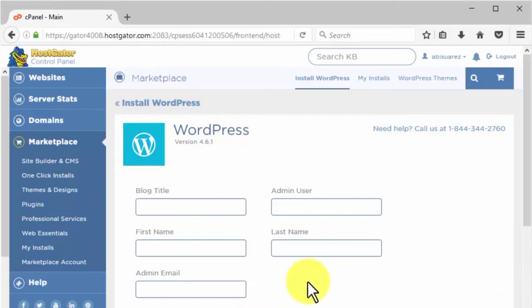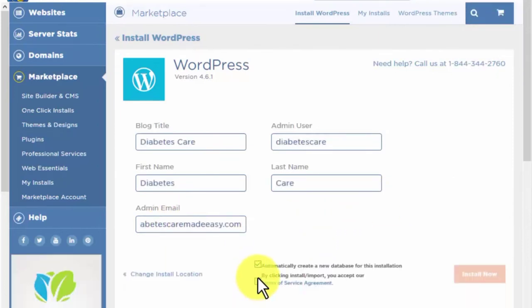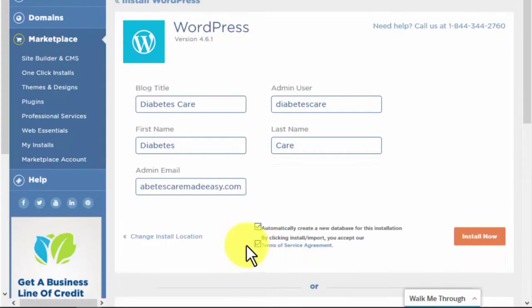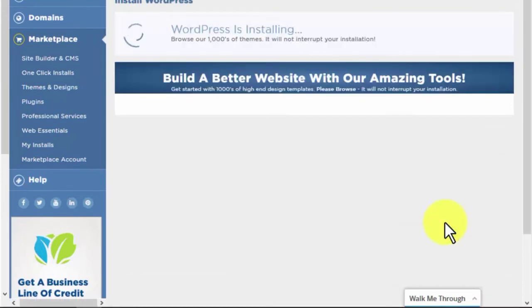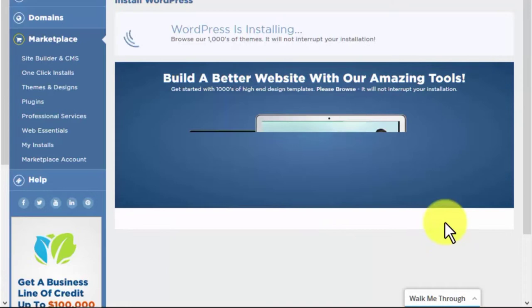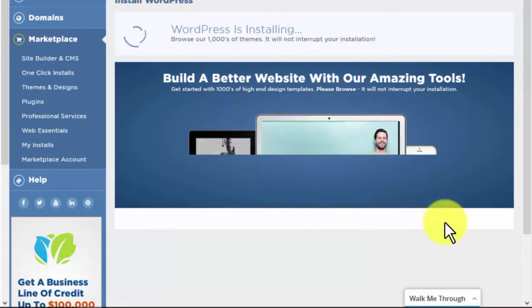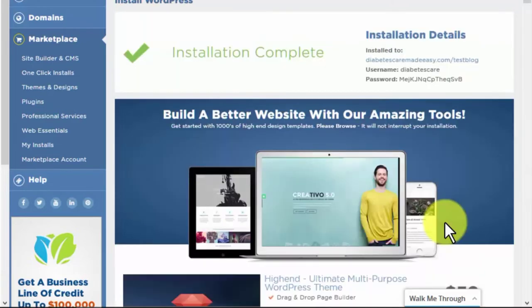After that, fill out all necessary information, check the terms of service, and click on Install Now. Well, that took less than a minute. Extremely simple, right? You'll now see your login details, which you should keep in a safe place.